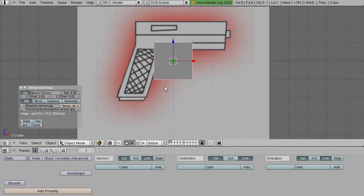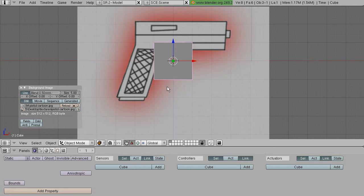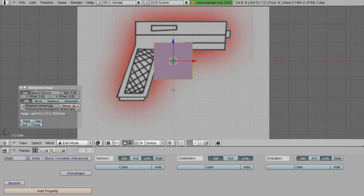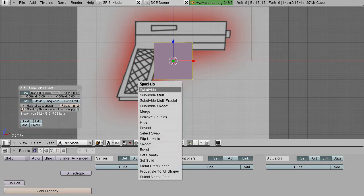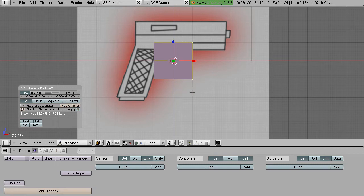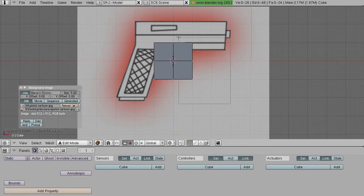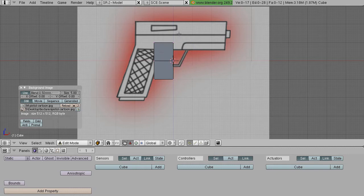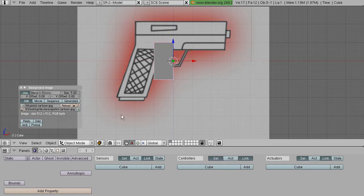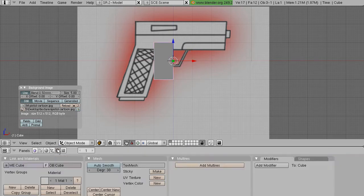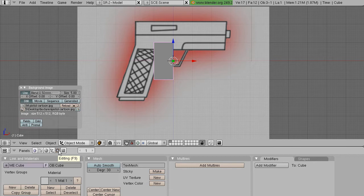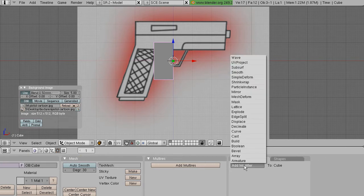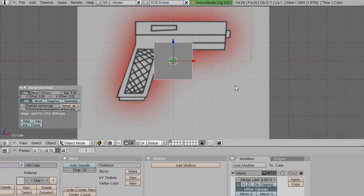Now when it comes to modeling symmetrical objects, what you want to do, at least how I always start out for modeling people and things like that, is take a cube, subdivide it, select half the vertices, press Delete and delete those, leave edit mode, go into your editing tab with F9 and add a mirror.